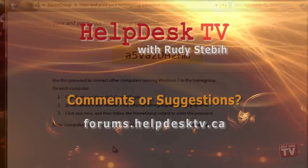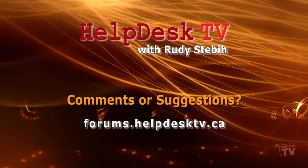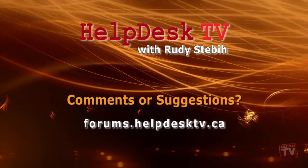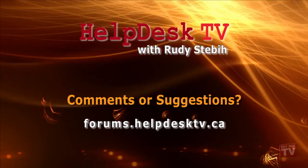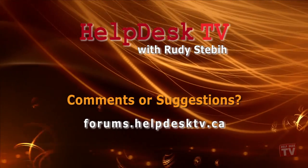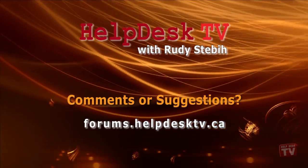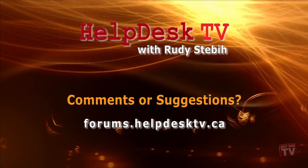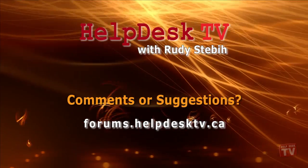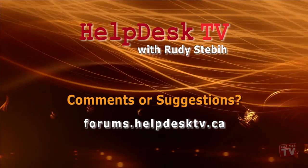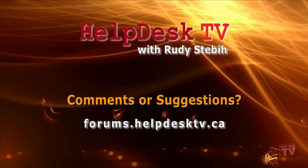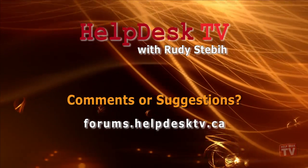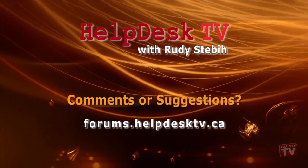I hope you enjoyed today's Help Desk TV. Please join us on our help forums at forums.helpdesktv.ca. There you can further discuss today's topic or just ask another question you need help with. See you there.